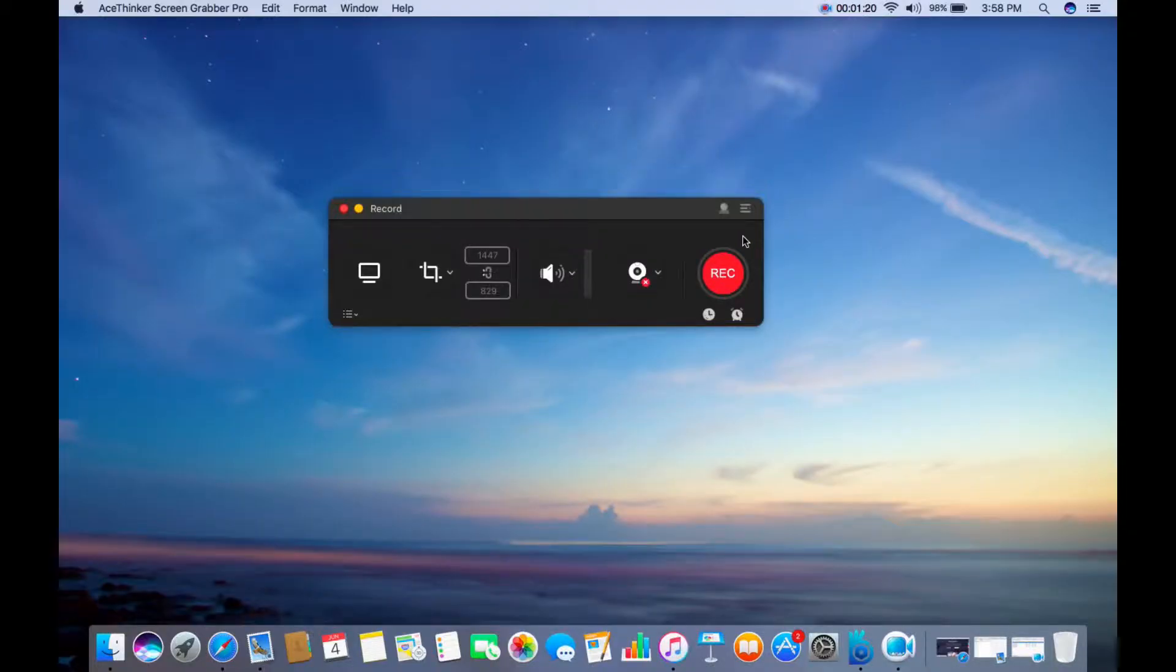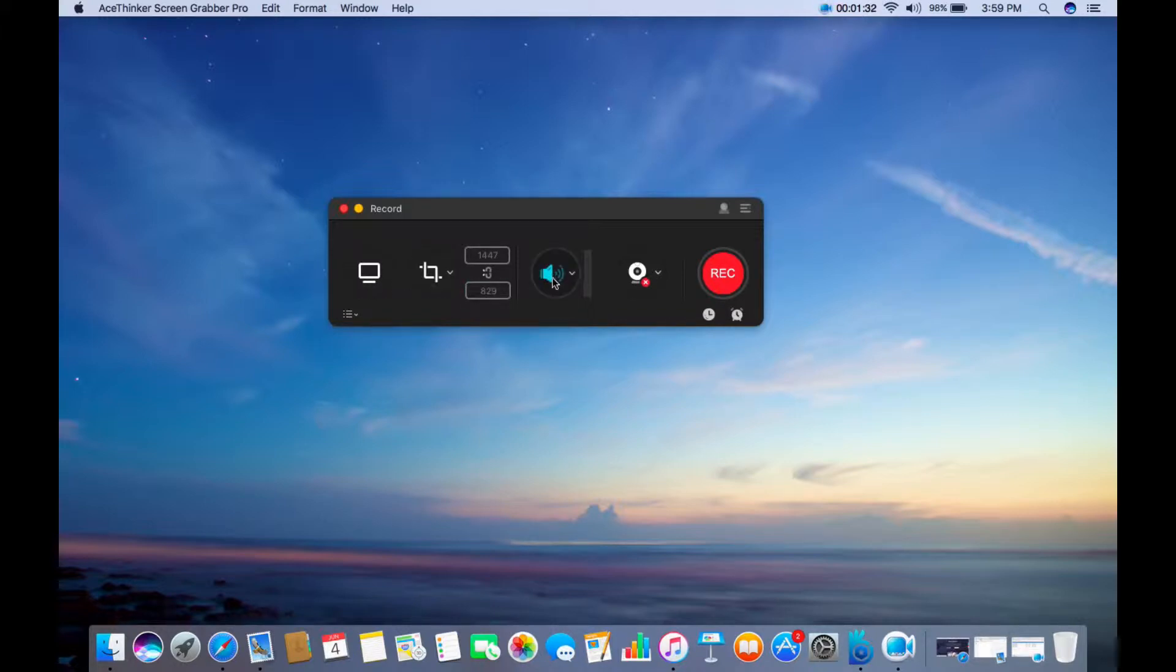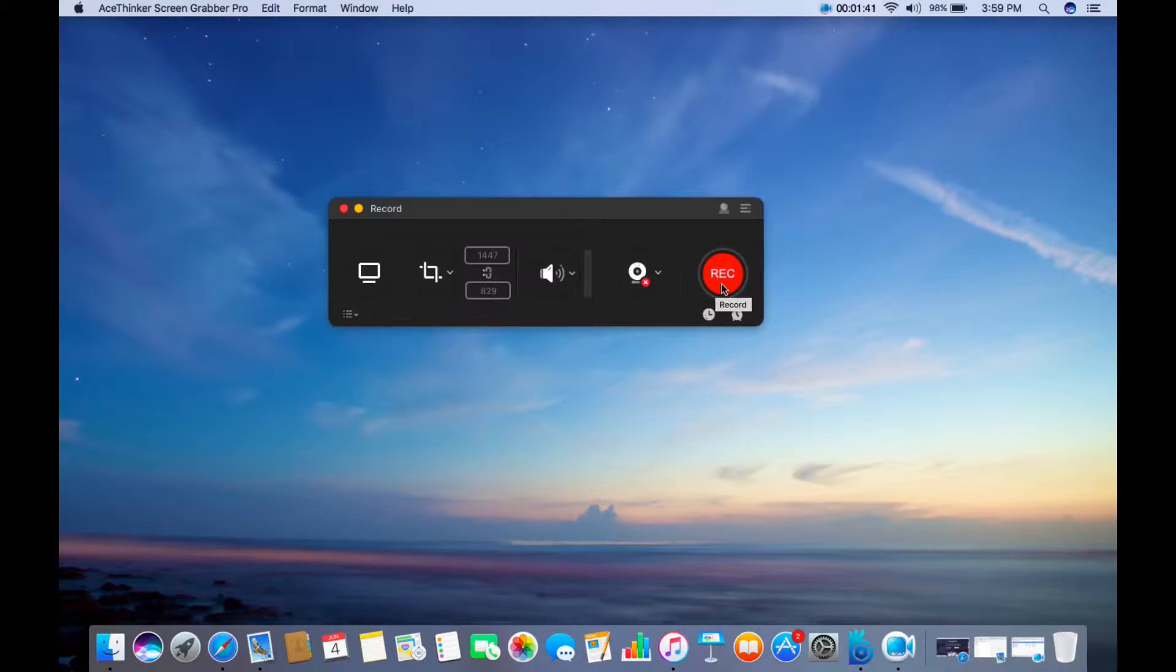From the main interface of the app, you will be welcomed with 5 main buttons including Full Screen Mode, Customized Region, System Sound, Webcam, and the Record button.